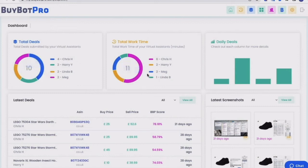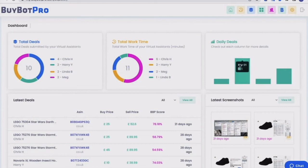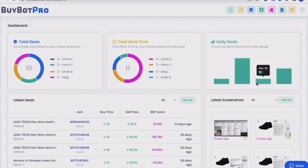Then you come across your total work time. So again, split between your virtual assistants and color coded so that you can see exactly how that total work time in minutes is split between your virtual assistants. And then you've got your daily deals. And as it said, check out each column for more details. If you hover over each column, it will show you the date and how many deals were found on that day.